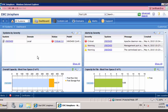Hello, this video is to demonstrate how to collect NAR performance data from your VNX.